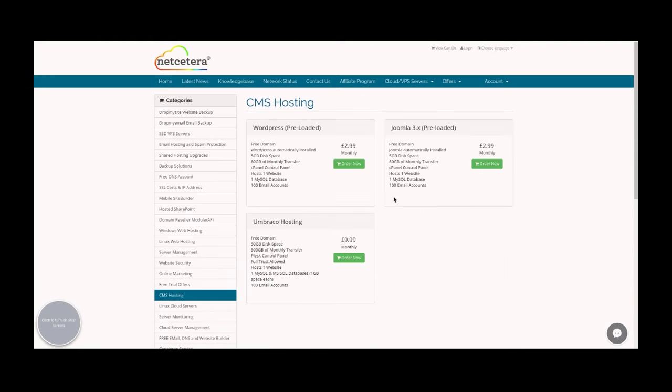Here you'll be given the option of three different programs to use: WordPress, Joomla, and Umbraco. WordPress is the most commonly used, so that's what we'll use as our example today. Just click order now.